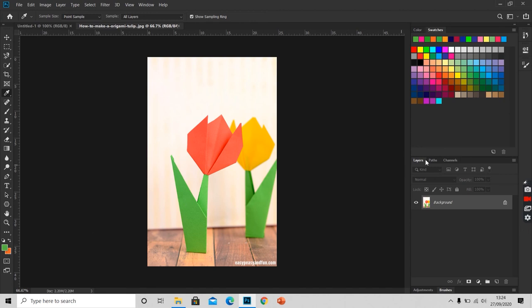The colors in the top of the swatches panel, these are the colors I am talking about, are the colors we have used recently.